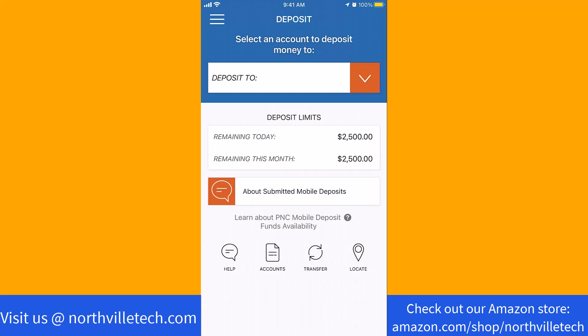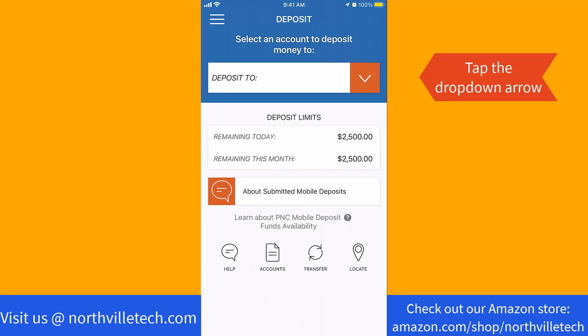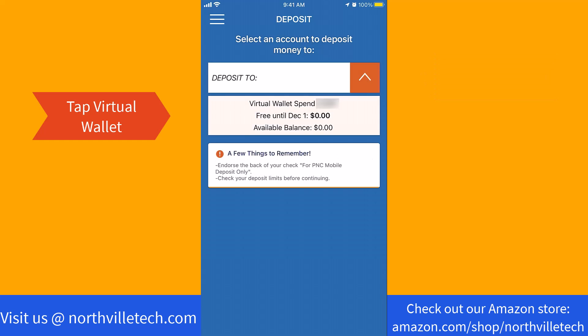First, select where you will deposit the check. Tap on the drop-down arrow to show the list of accounts. On the list, tap on your virtual wallet.